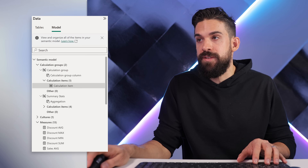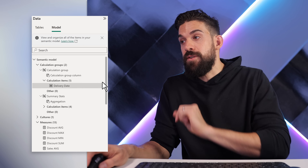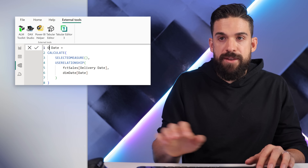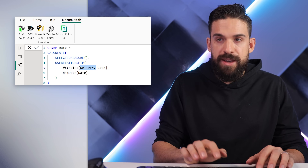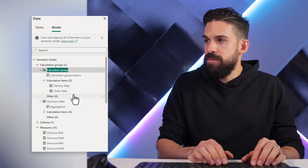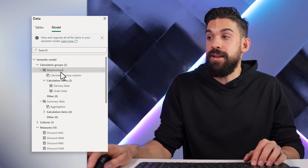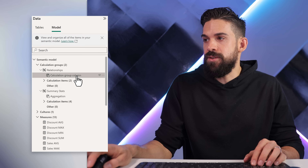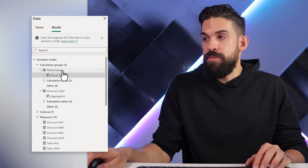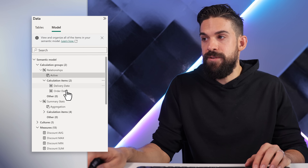We just have to do it one more time — let's add another calculation item where we activate the relationship on the basis of the order date. Also here we refer to the order date column. Let's also rename this calculation group — this is the calculation group for Relationships, and the column name let's call Active. So we have the calculation group called Relationships, the column is called Active, and it holds the calculation items Delivery Date and Order Date.